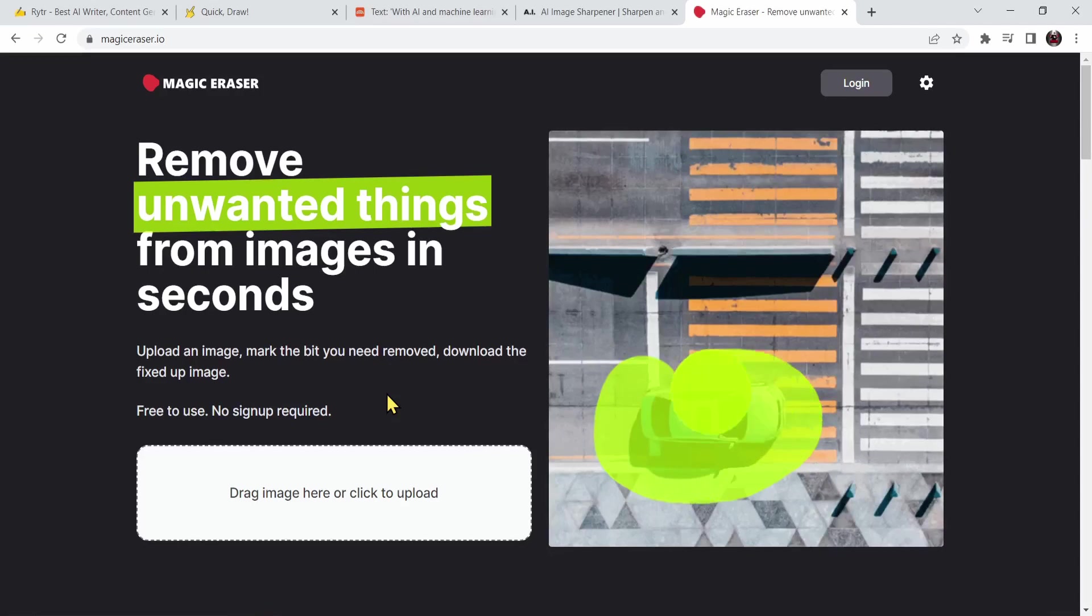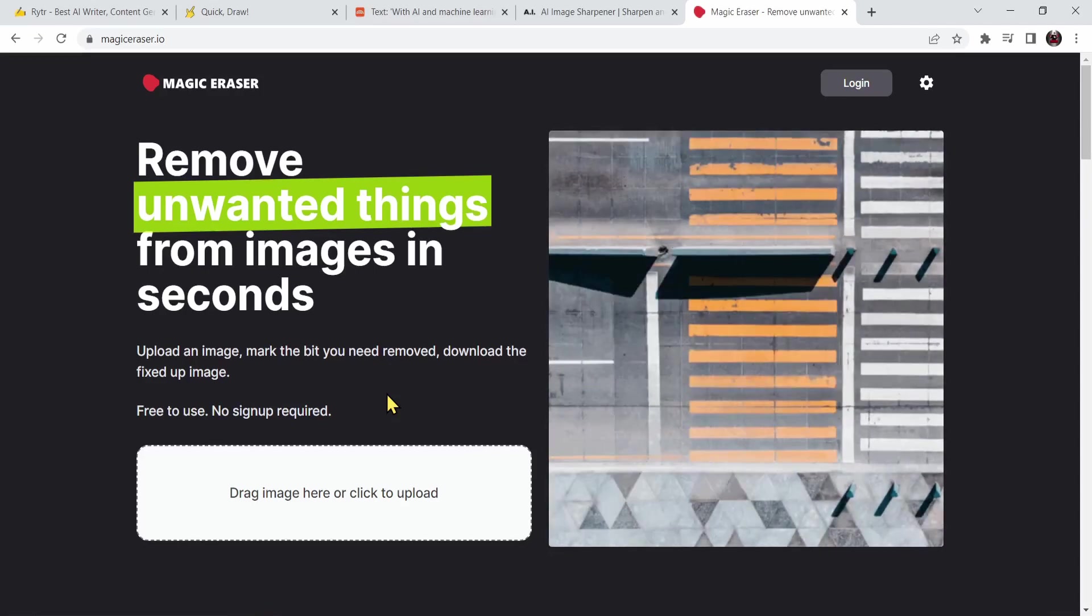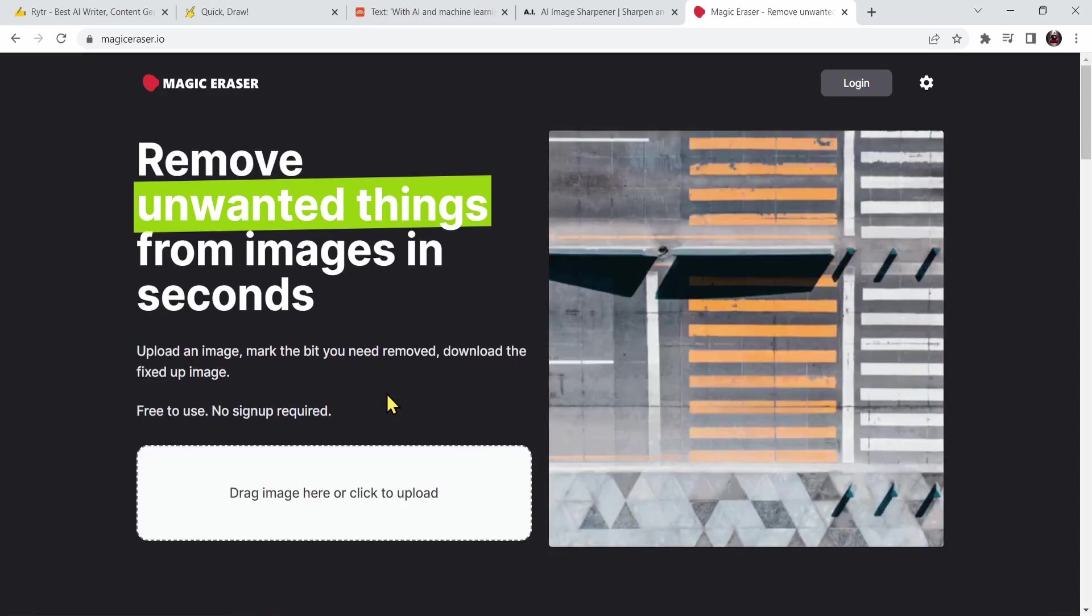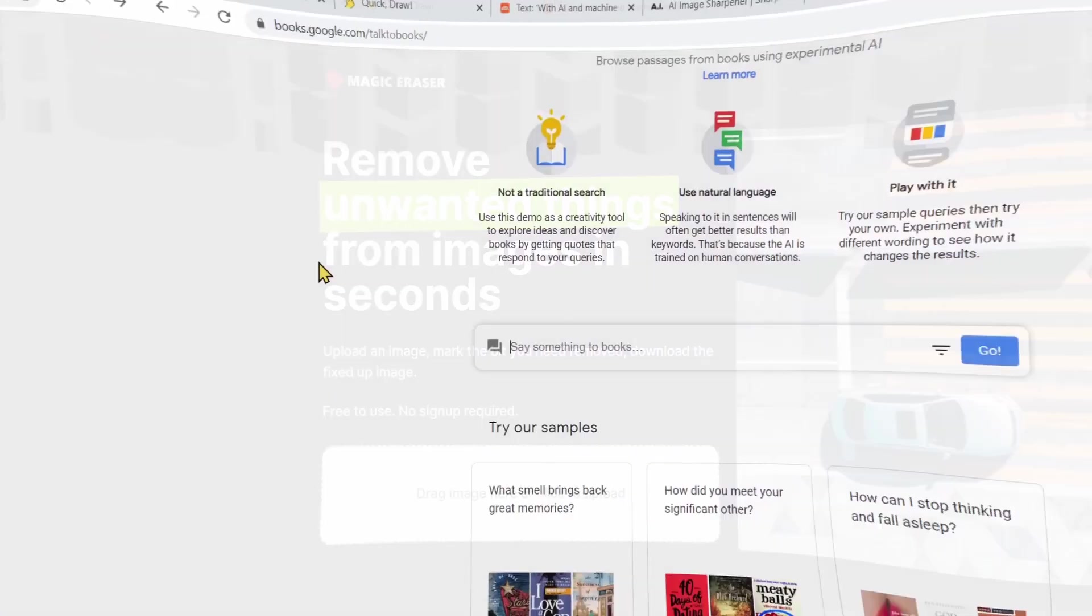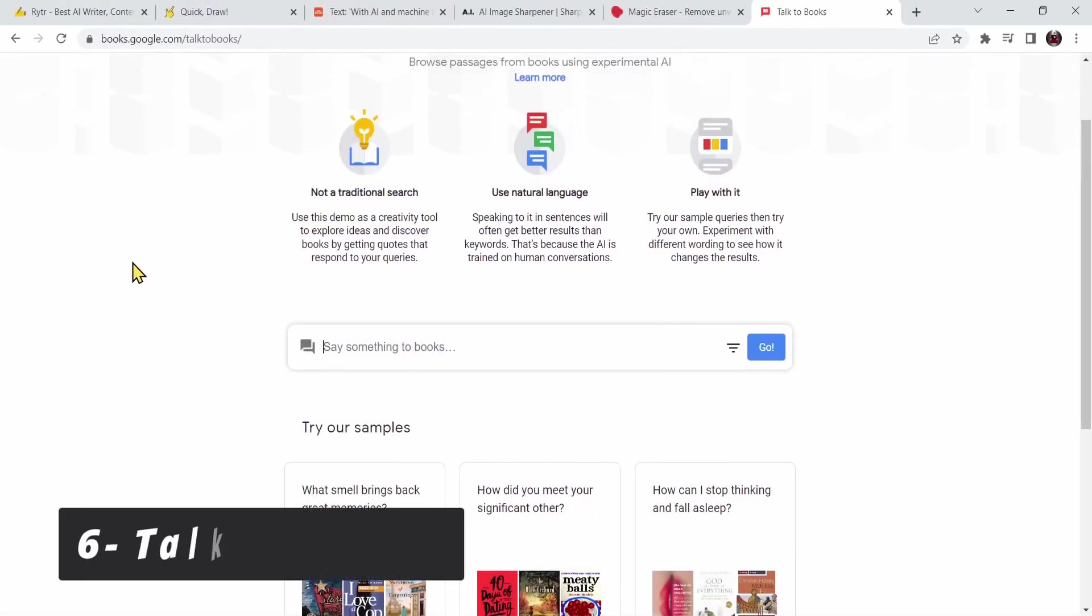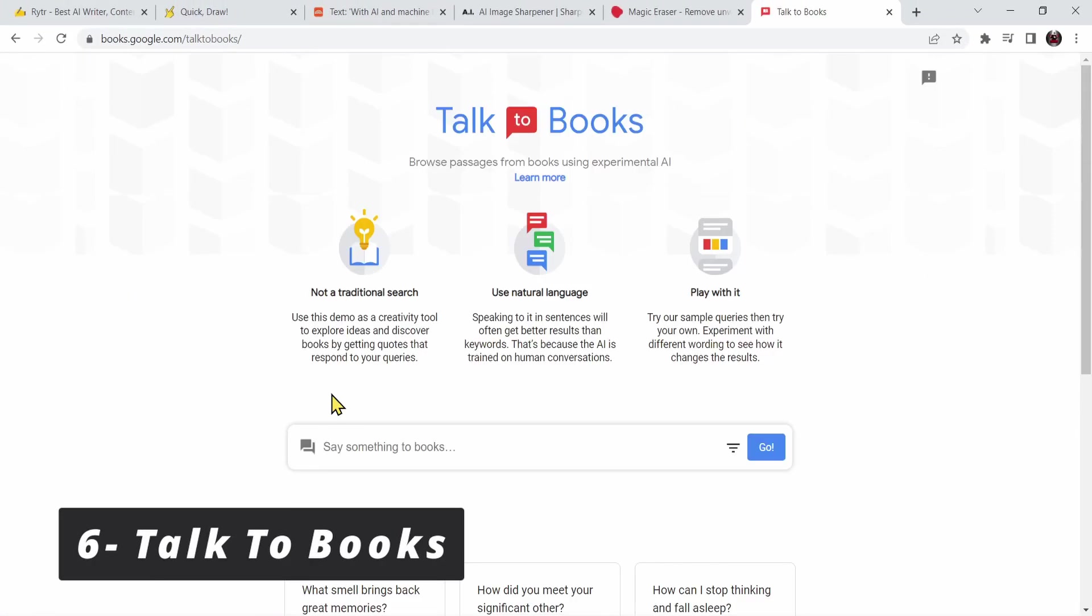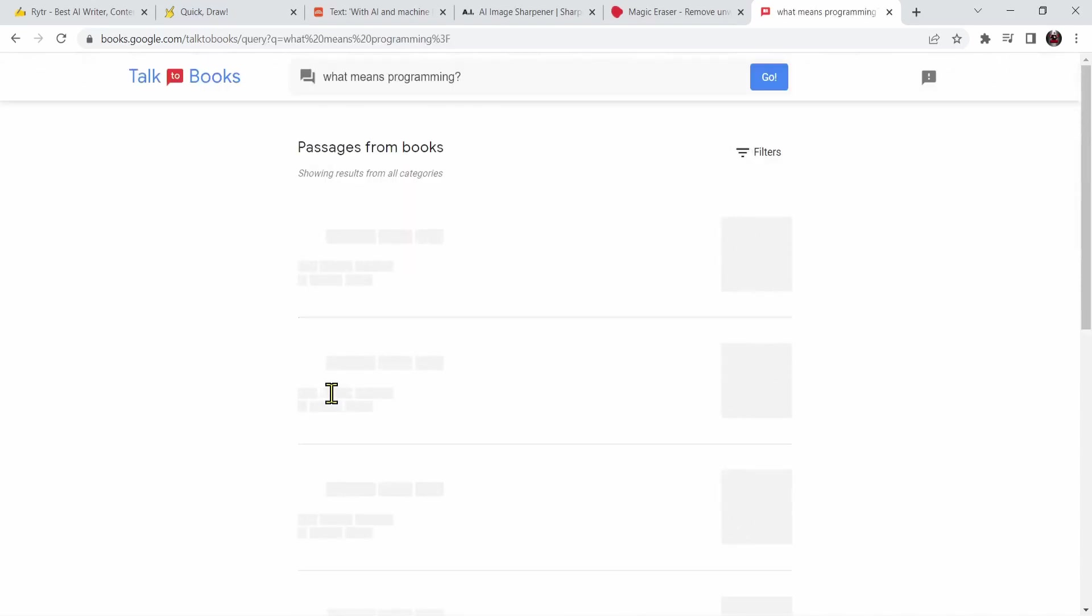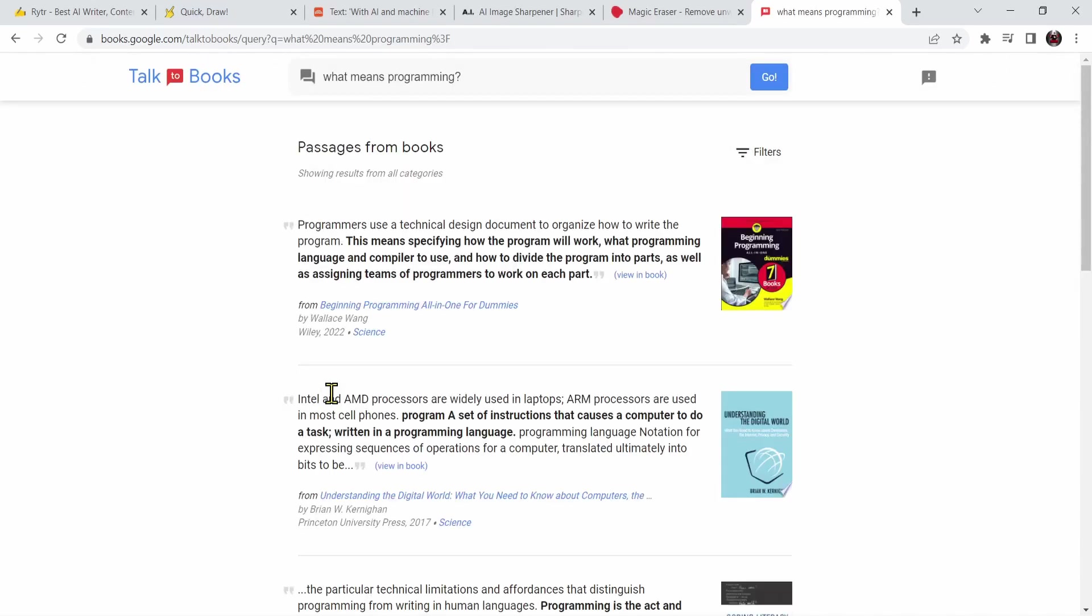This is talk to books AI website by Google where you'll input a question and AI will give you an answer based on a section inside a book. Let's say I'm going to ask AI what means programming. As you can see, AI will search a book and give me a specified section inside a book for the definition of programming.